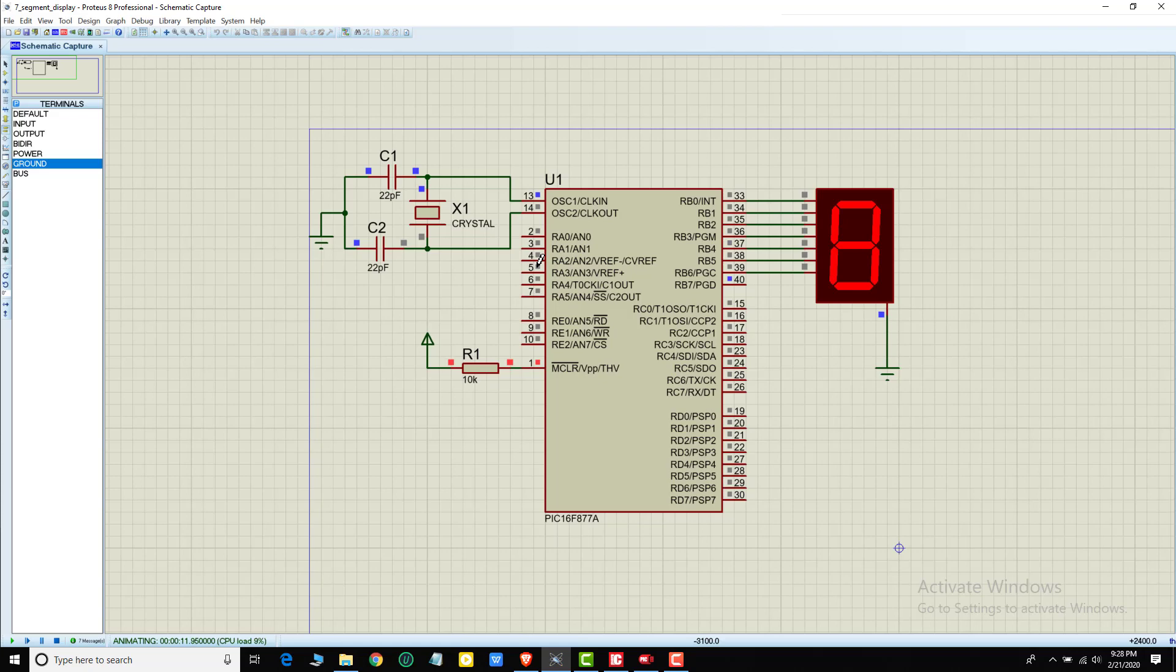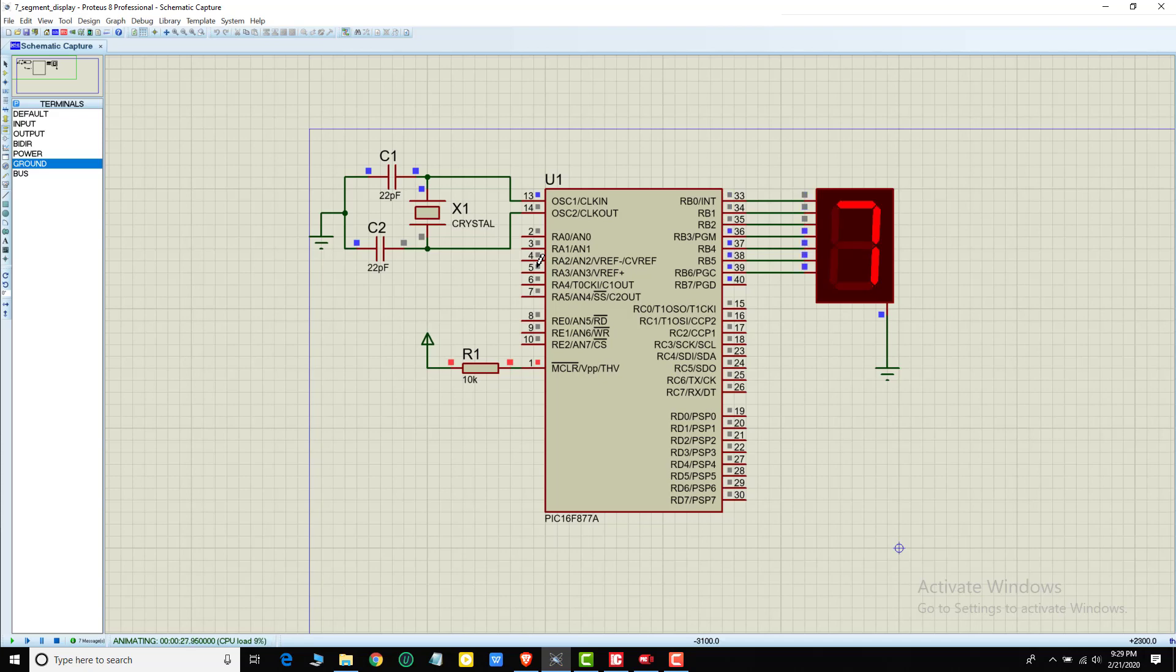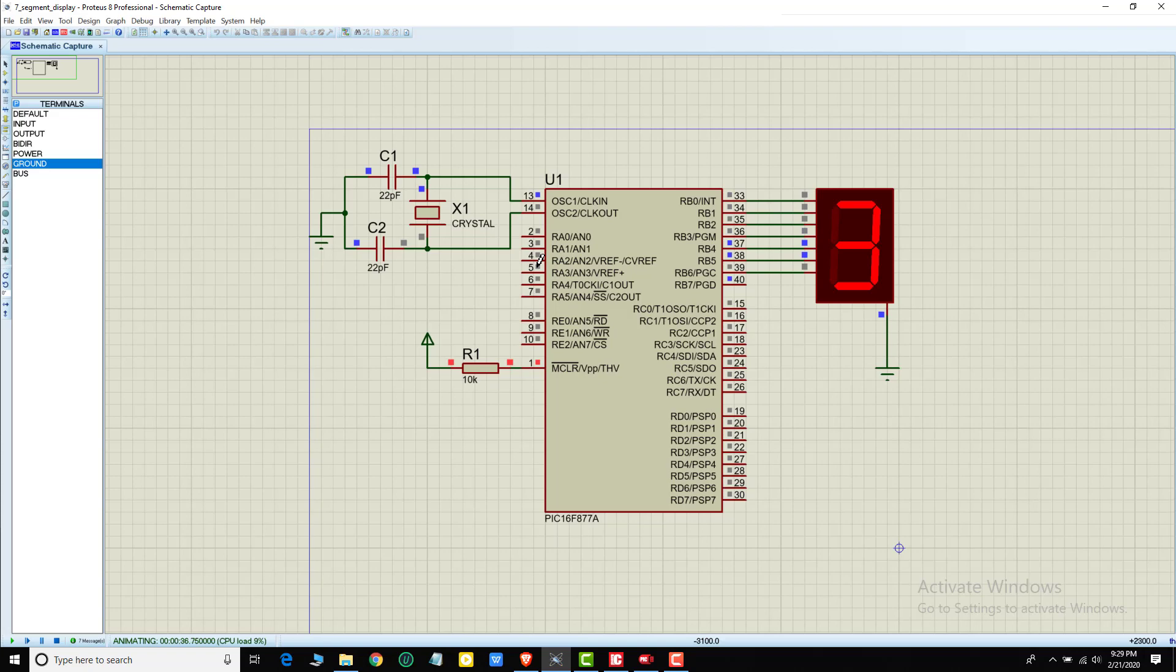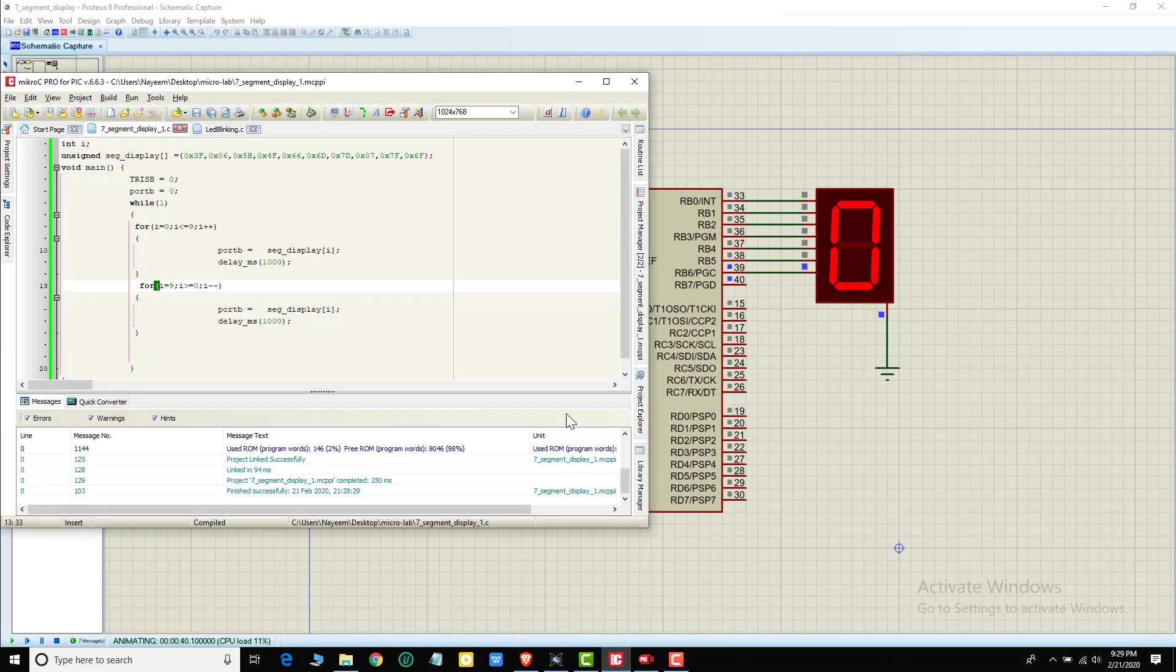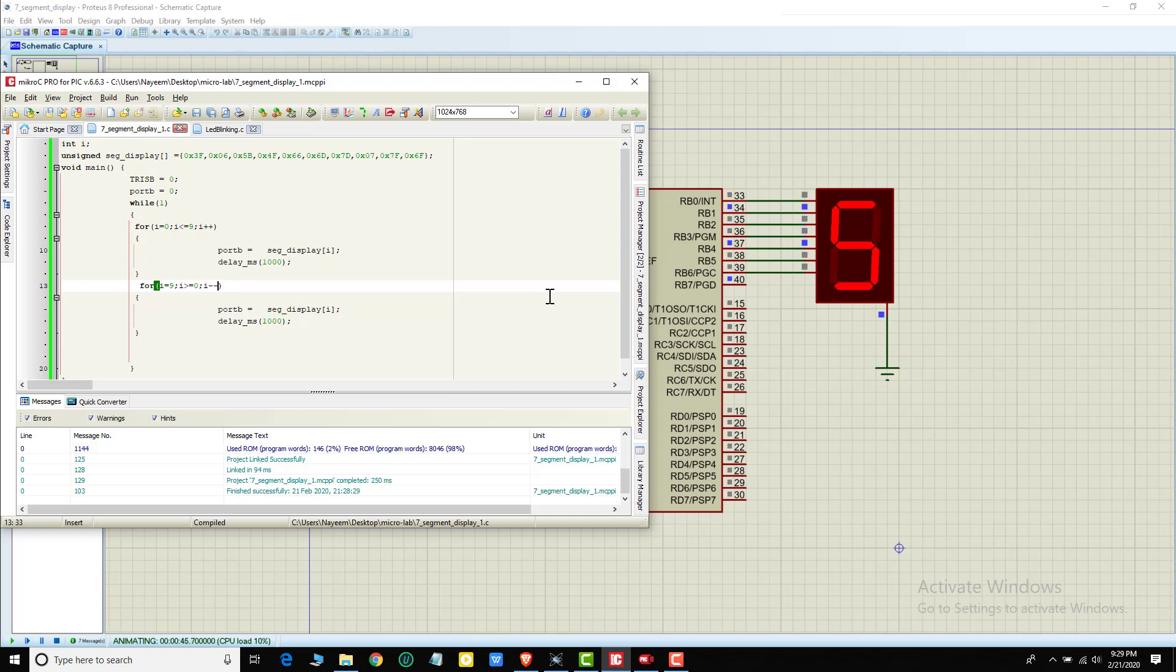Nine, then eight, seven, six, five, four, three, two, one, zero. This is how we can interface a single 7-segment display. We can also work with multiple 7-segment displays if we choose.